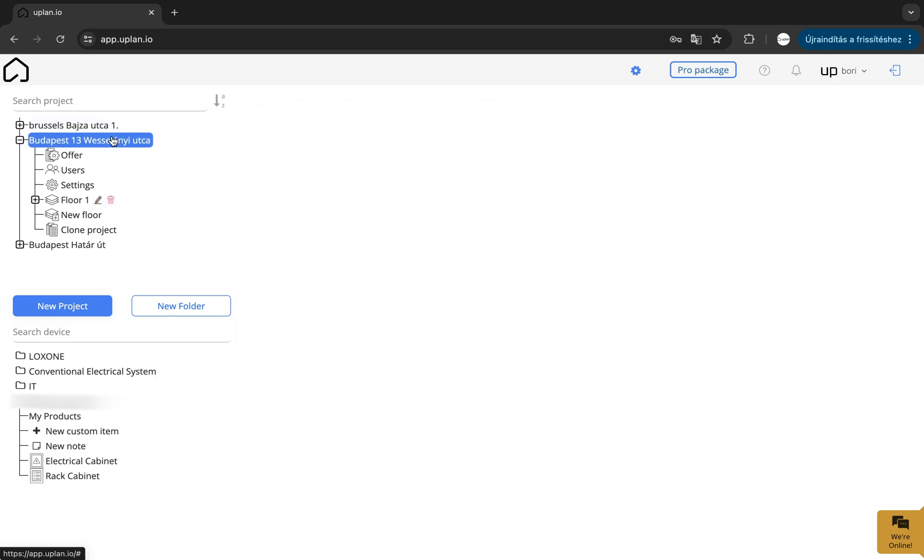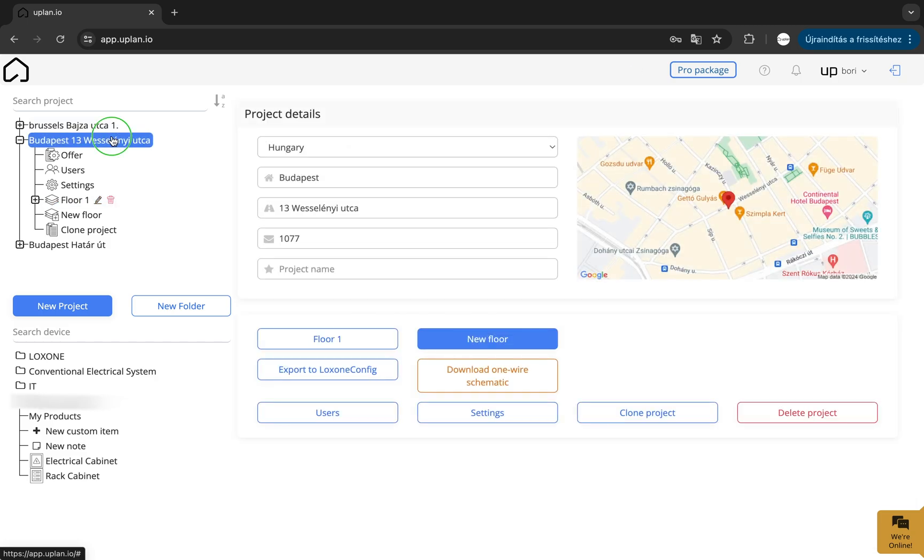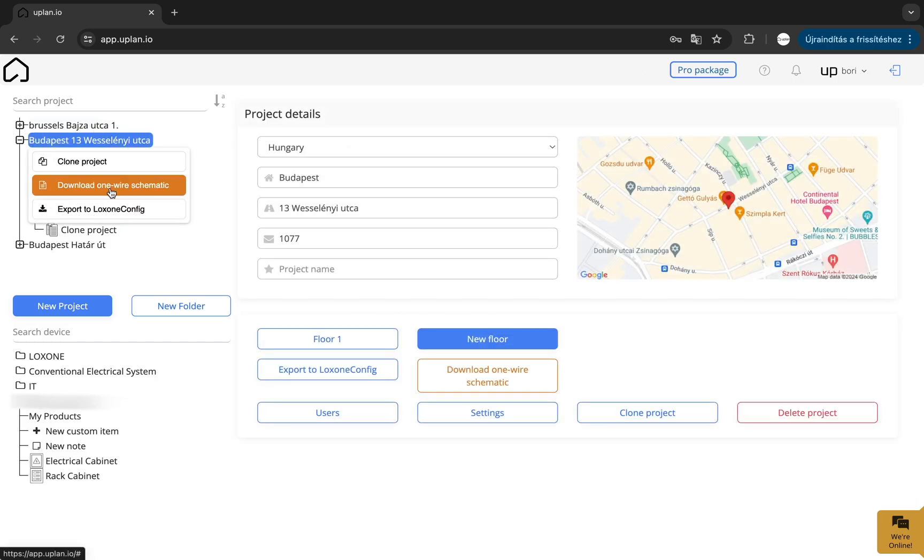With a right-click, you can clone the project, download the one-wire schematic, and the Loxone config file.